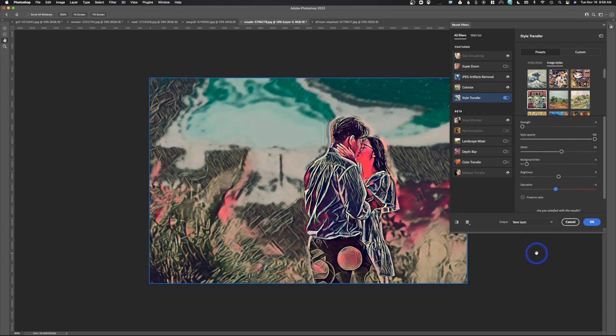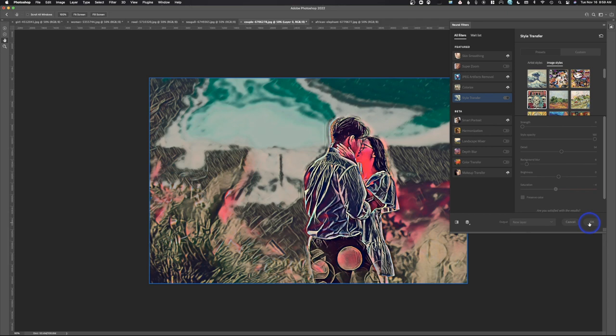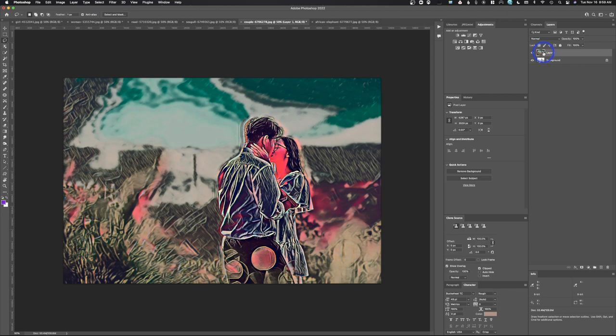Once again, we have the options to do this on the current layer, which I don't want, as a new layer, with a new layer masked, as a smart filter, or a new document. Now I think the smartest way to do this is actually a smart filter. So let's go ahead and just do it as a new layer and I'll show you why. So go ahead and hit OK. And you can see this is doing it as a new layer. The problem is we can't go back and adjust something if we don't like it.